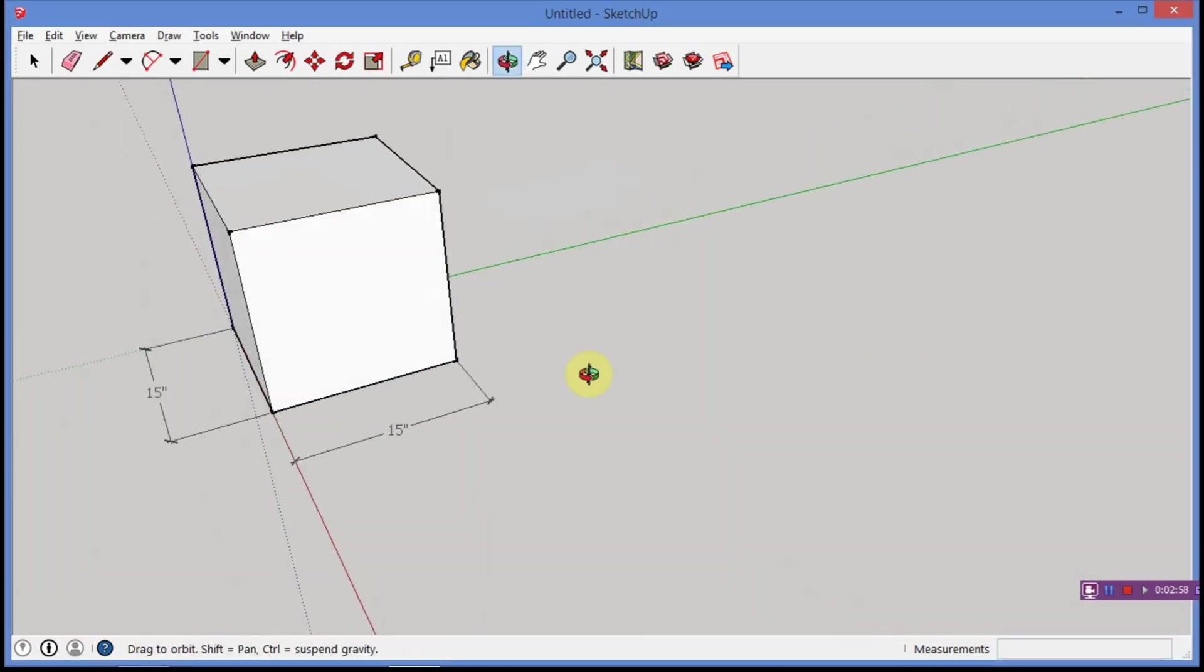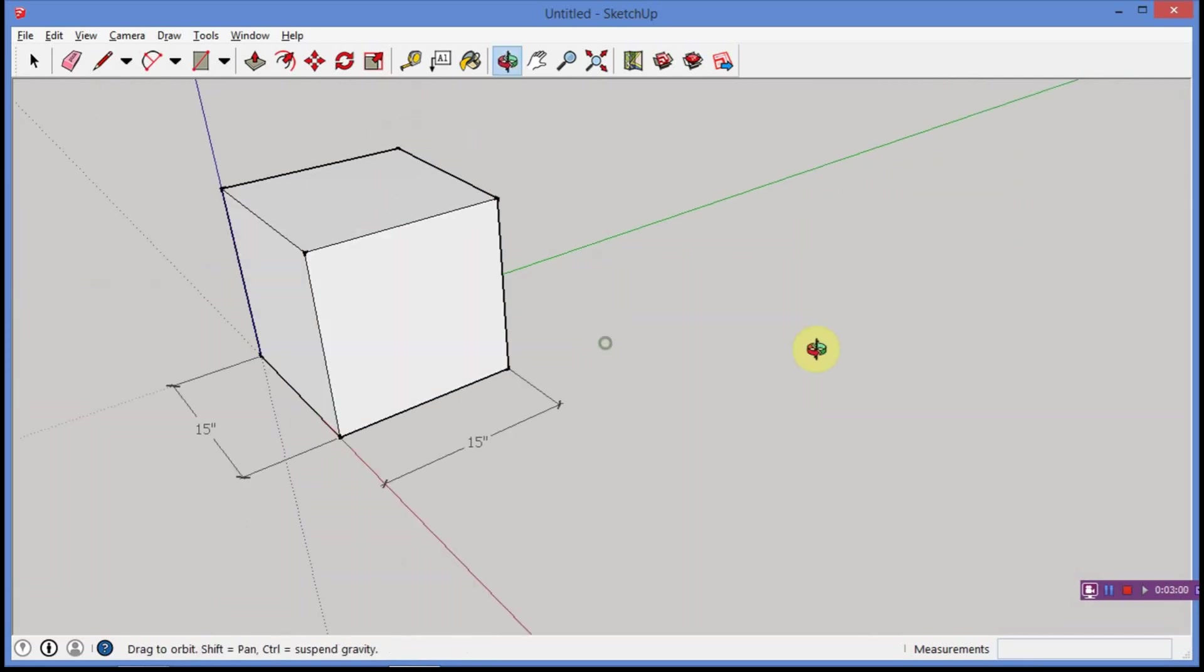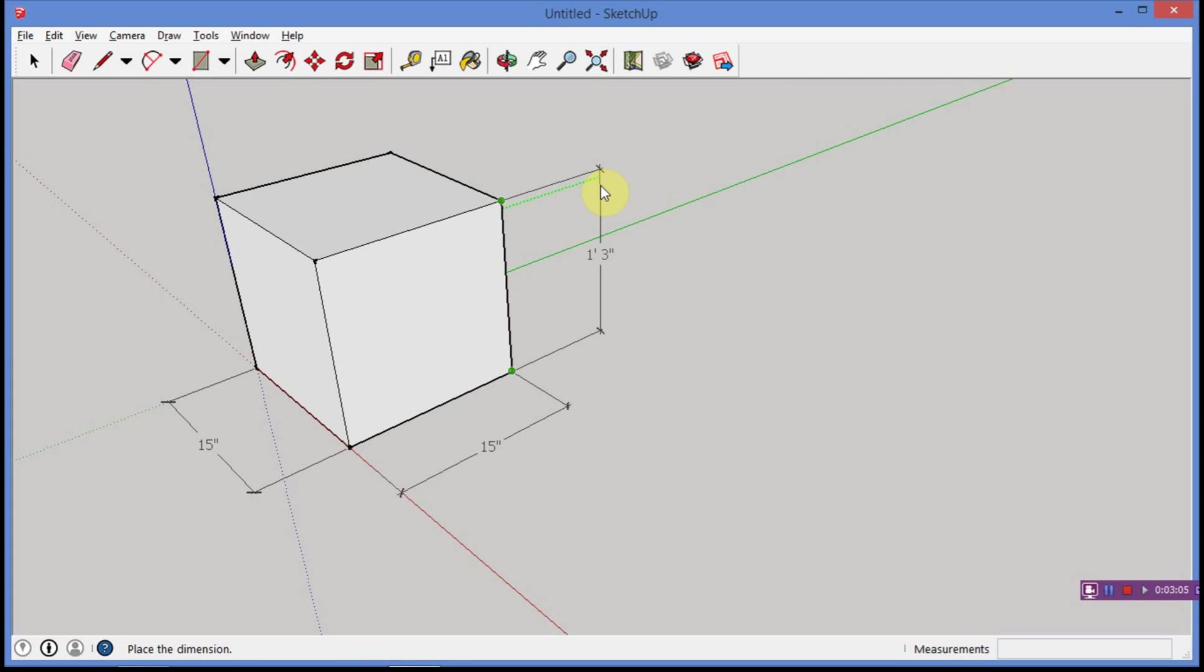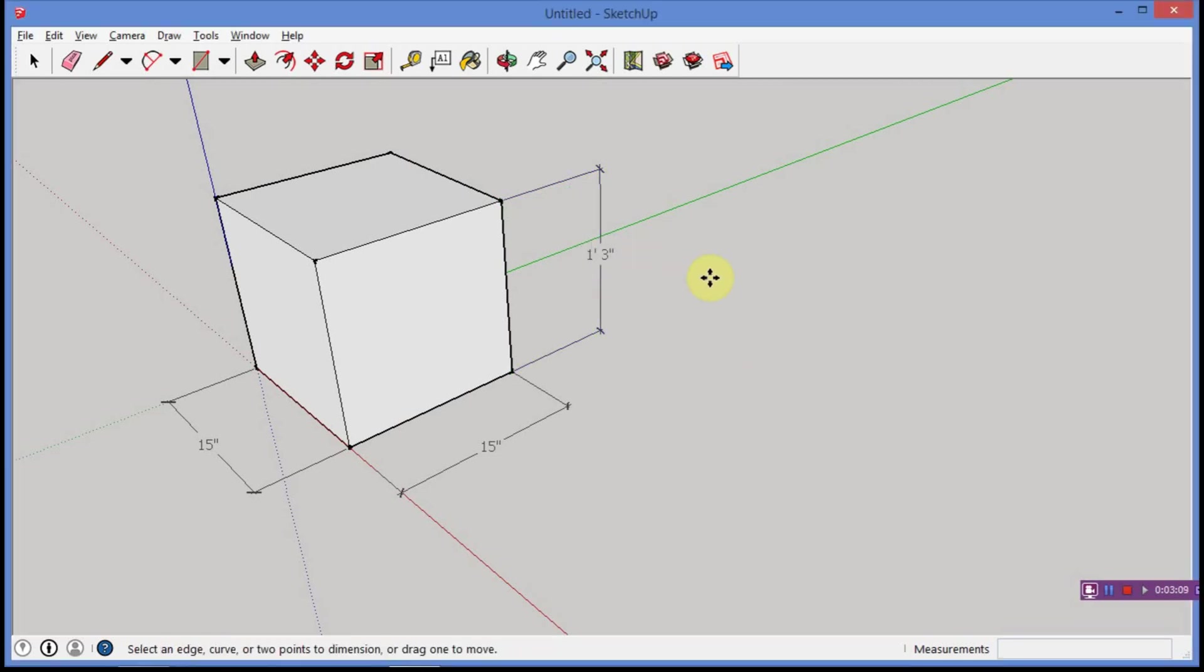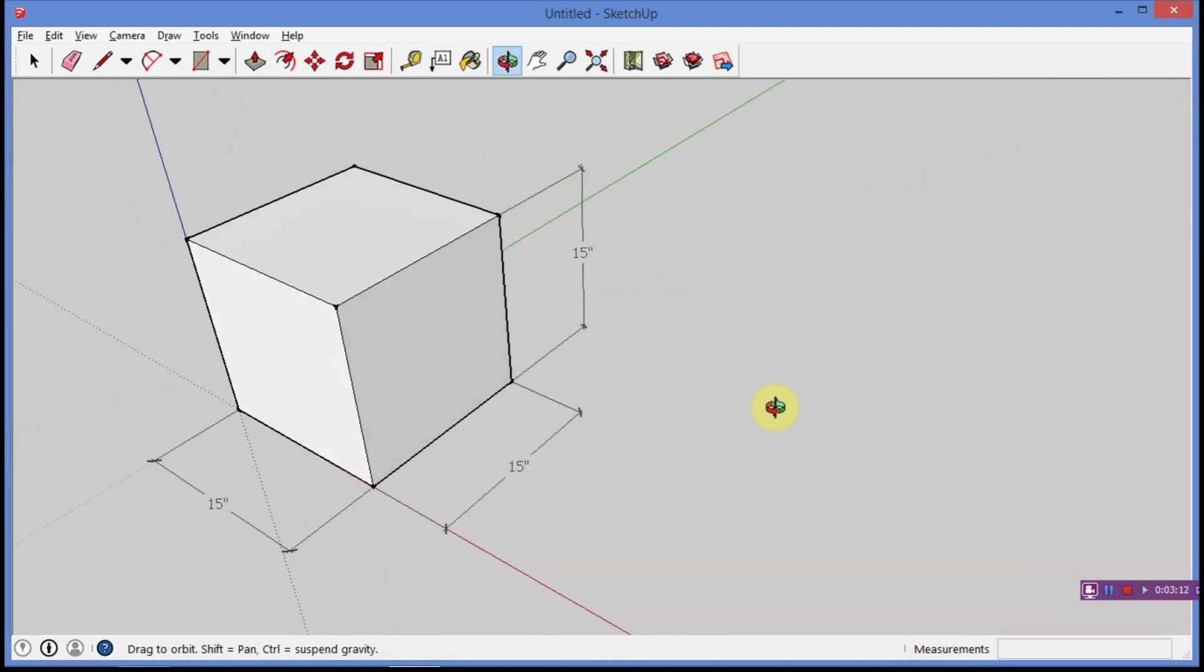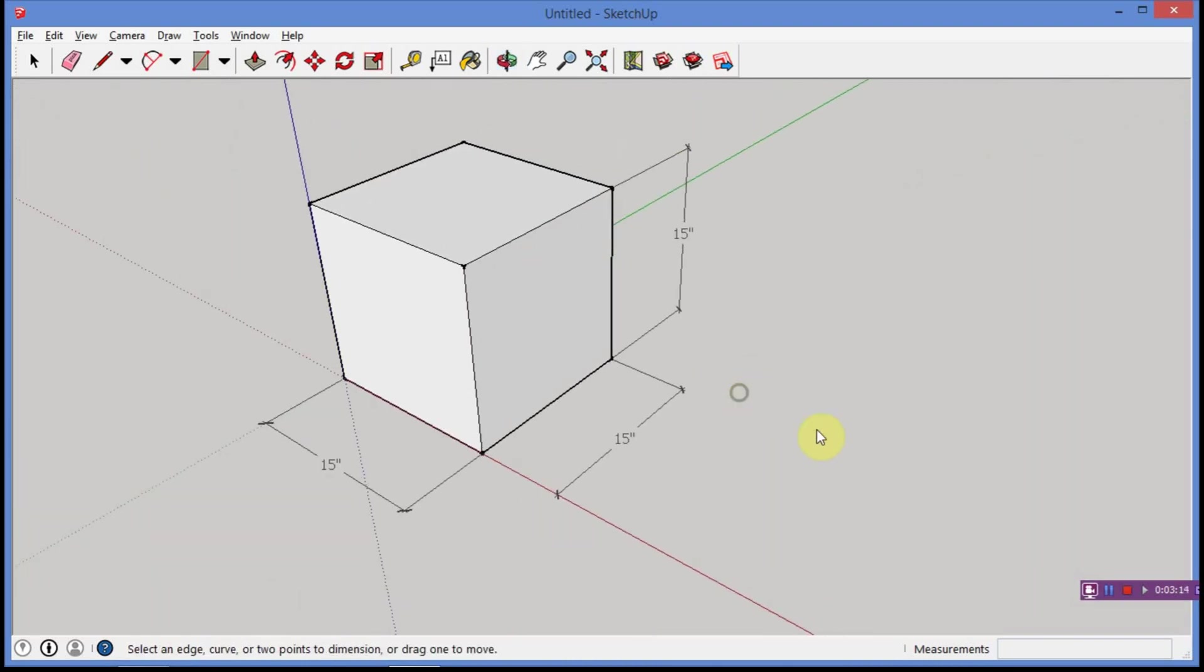Now, I'm going to rotate around here, and I'm going to dimension this part right here. So, dimension this to there, and I'm going to go out to the side, click there, and again, you see it's one foot, three inches, 15 inches, and we're in good shape. So, that is how I dimension just a simple cube, 15 by 15 by 15.